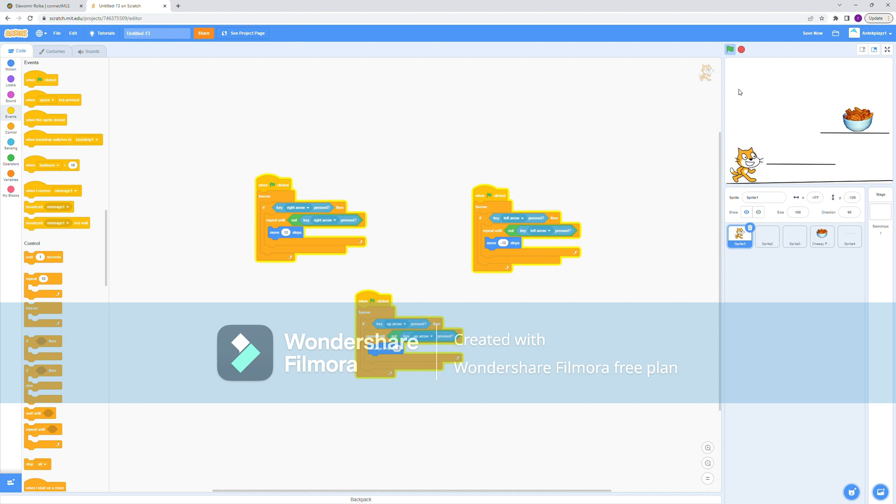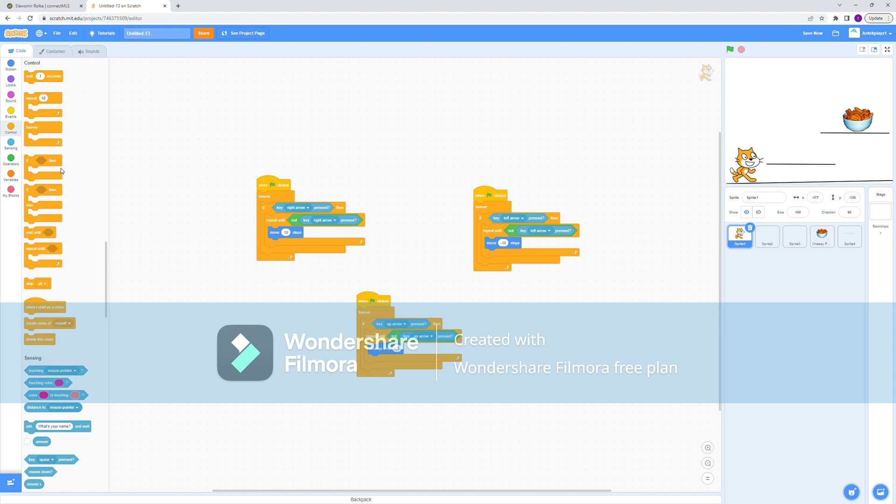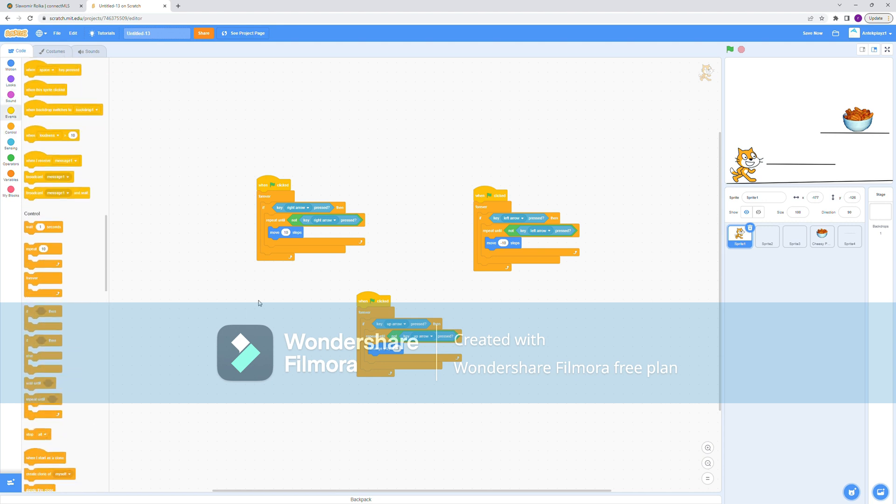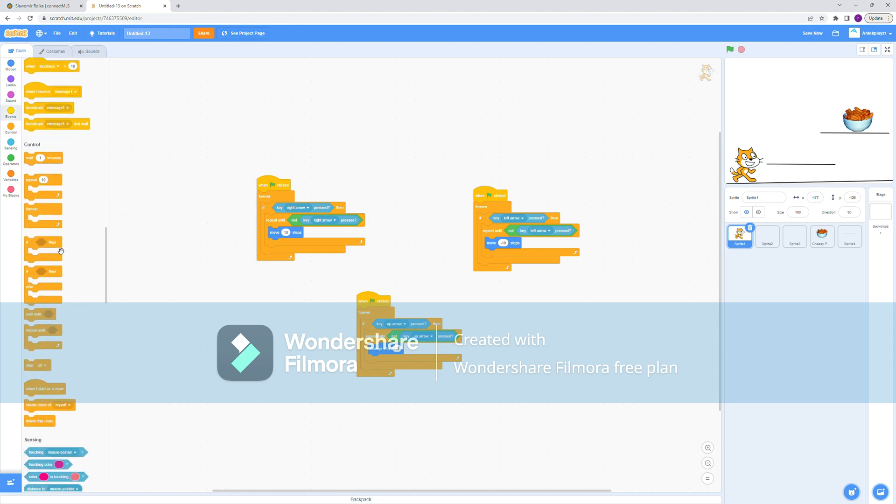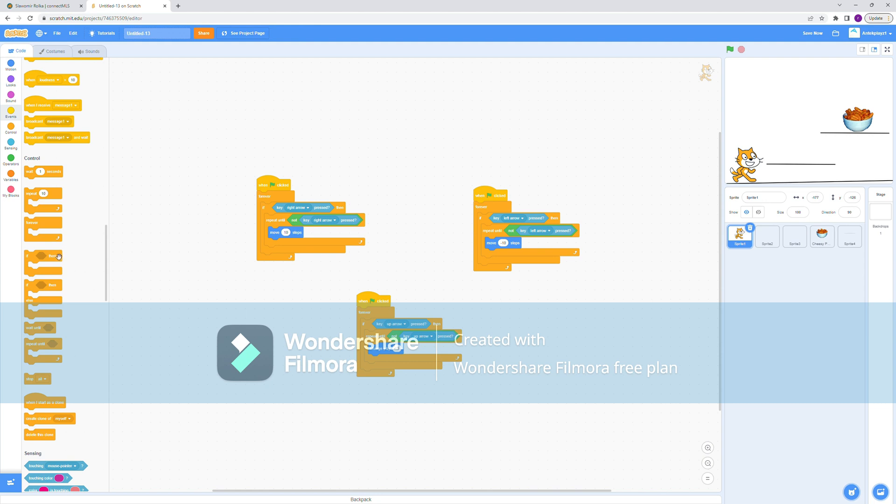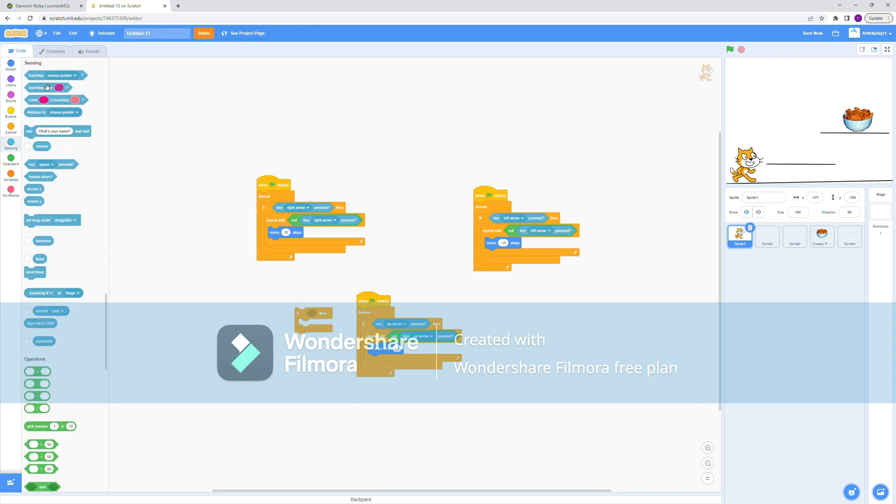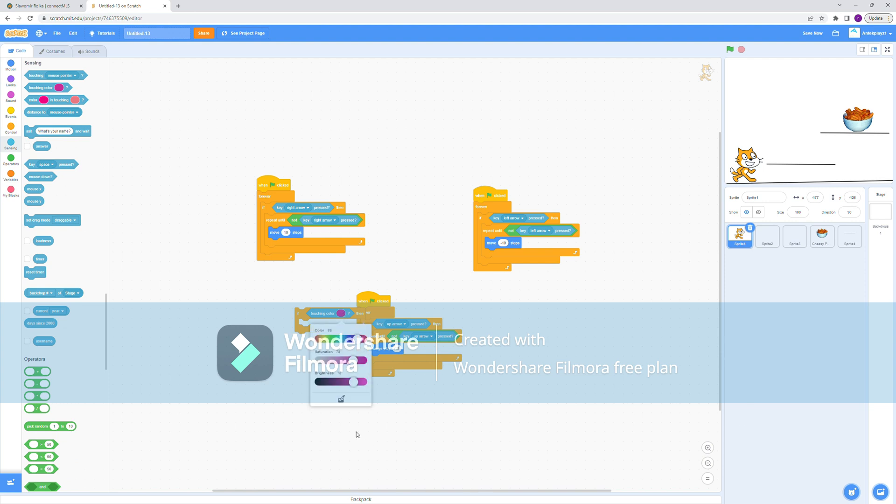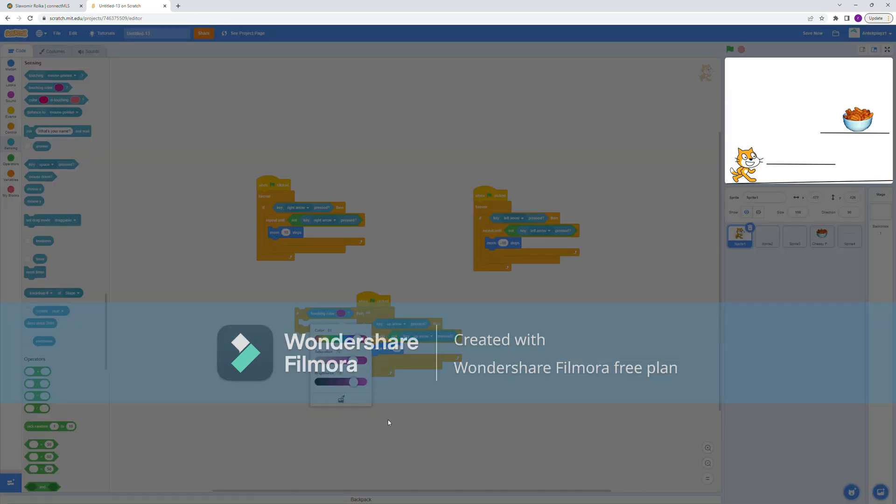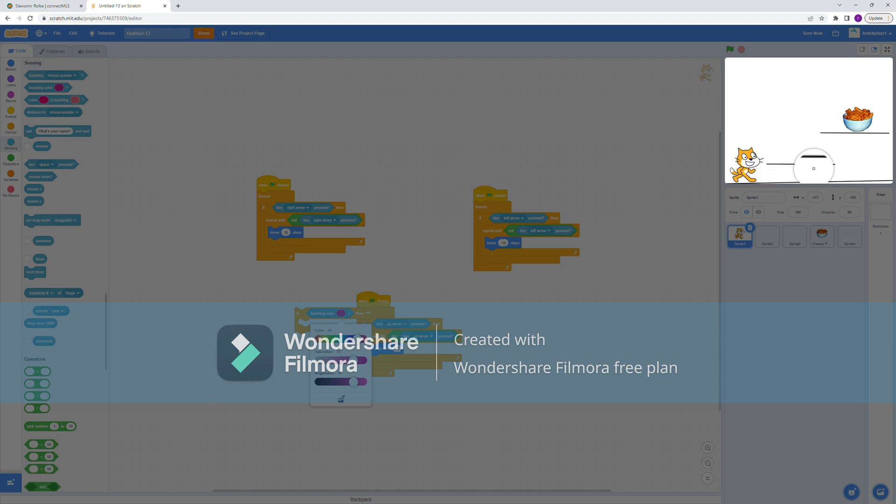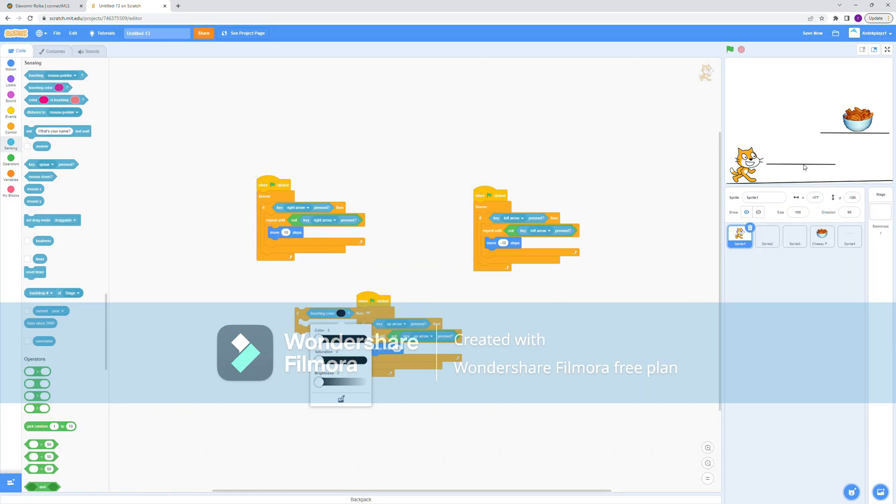So it's a simple code, so I won't cut the video. Basically you just go to the control, take an if statement, and then go to the sensing, then touching color. And then in this scenario, the floor and tiles are black, so you can just use this tool to capture whatever color it is. In this scenario, like I said, it's black.